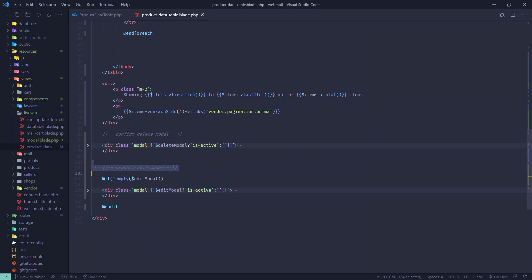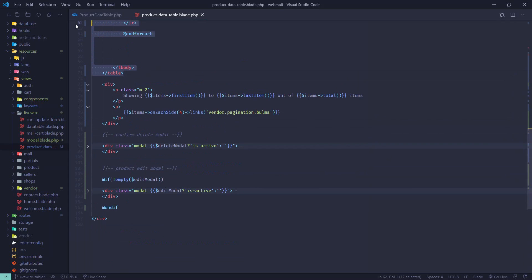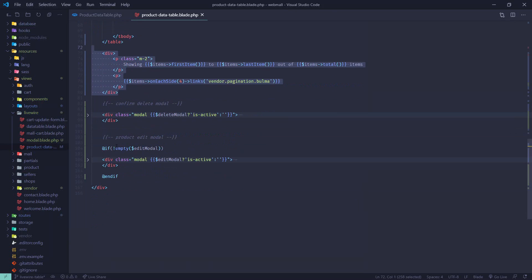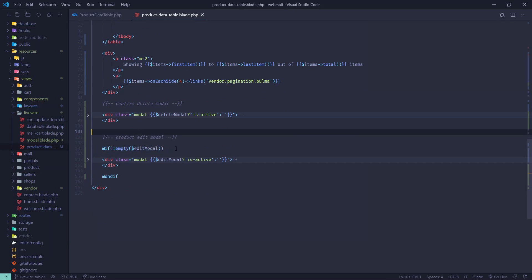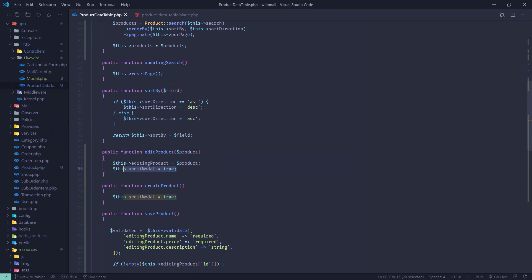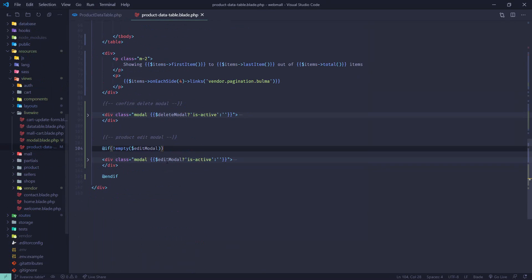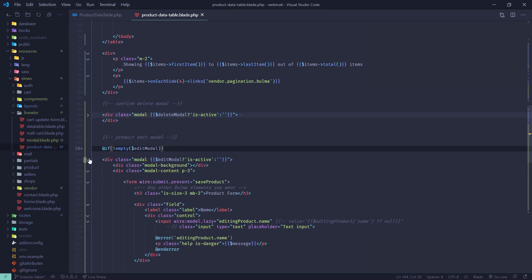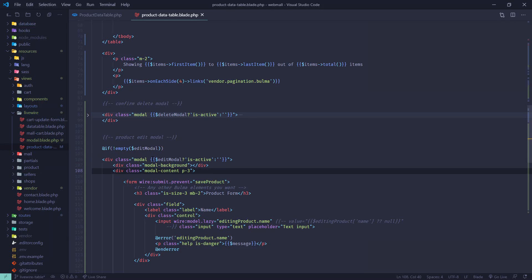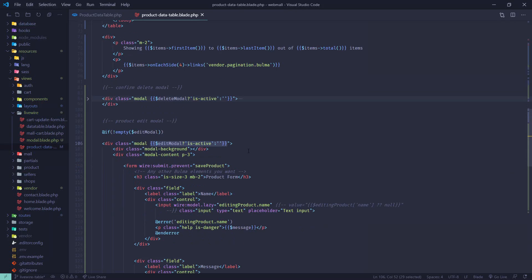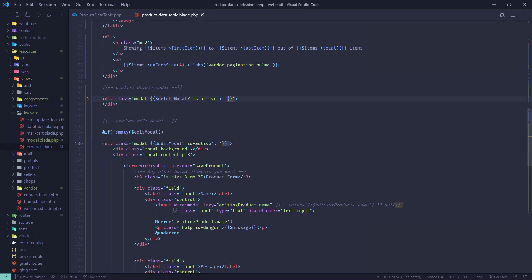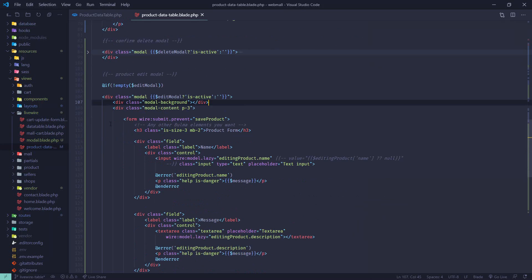Then we are setting the editing product to this current product so that whenever we hit edit it will repopulate all the form fields with existing product data. By the way, that modal is just below here - product edit modal. This is the data table and outside the data table, so this is the pagination. Outside the data table we have put that product edit modal which will only show in when edit modal is true.